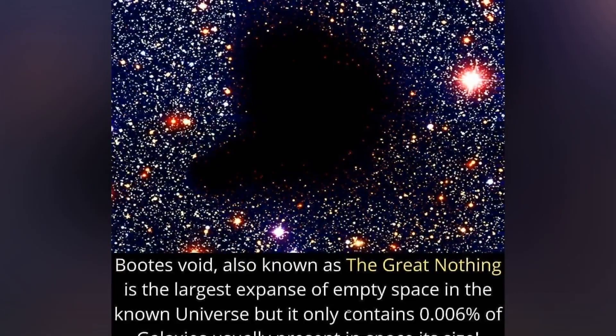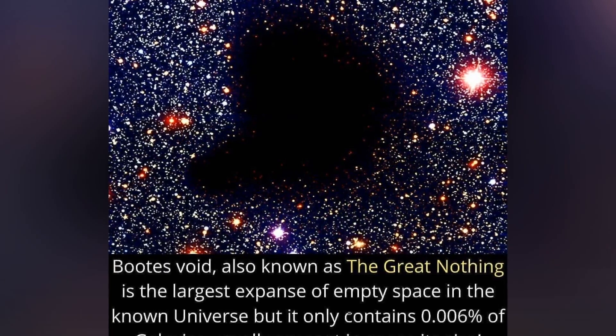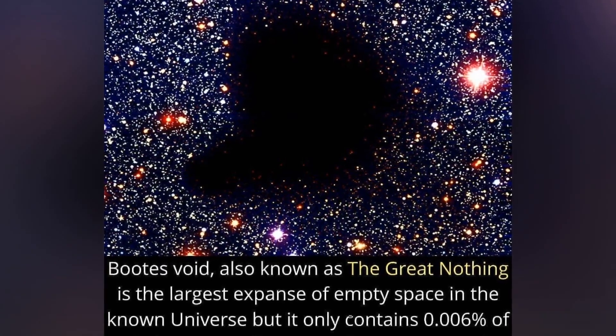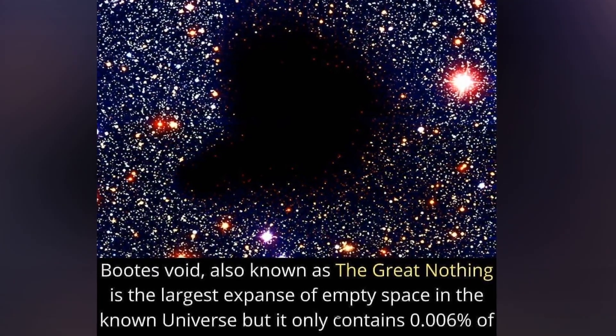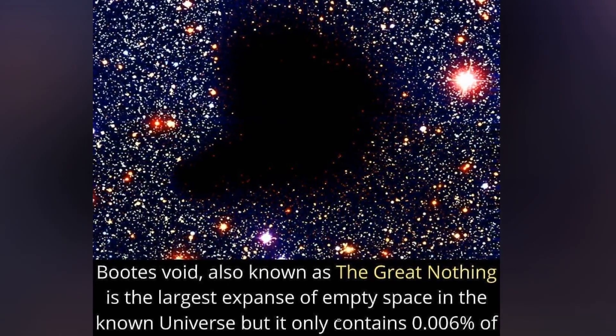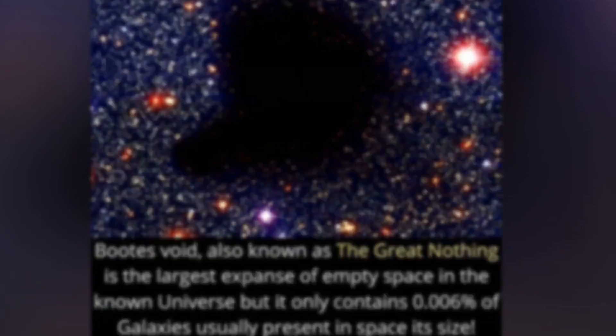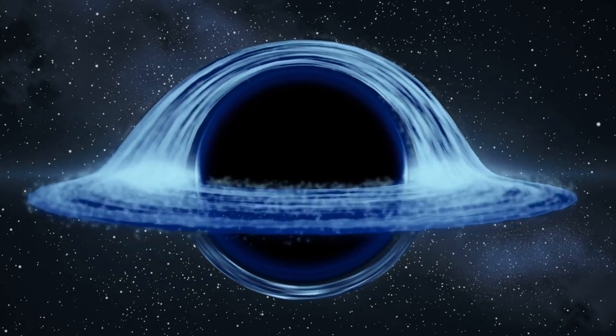When you look up at the night sky, it often seems like a vast, evenly scattered expanse of stars. But in certain areas, like the Boötes Void, things are quite different. These regions contain very few celestial objects.